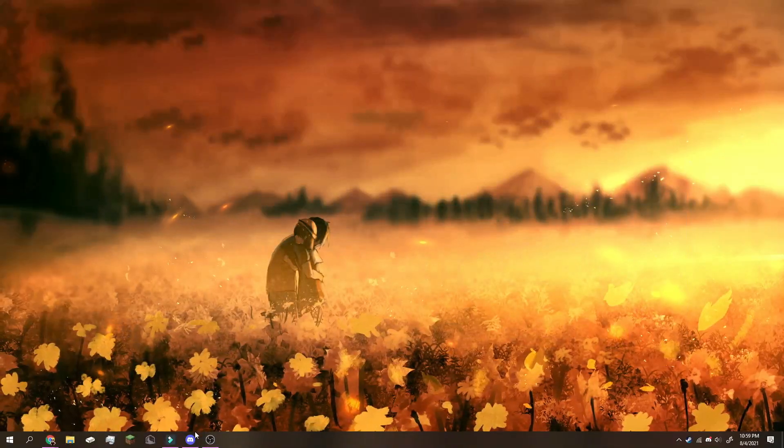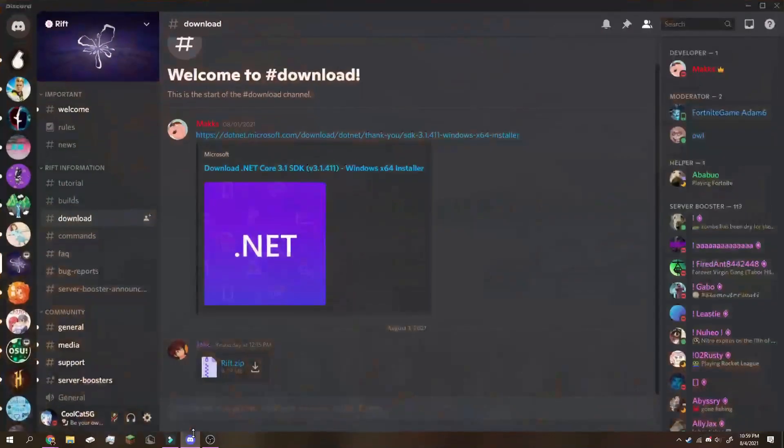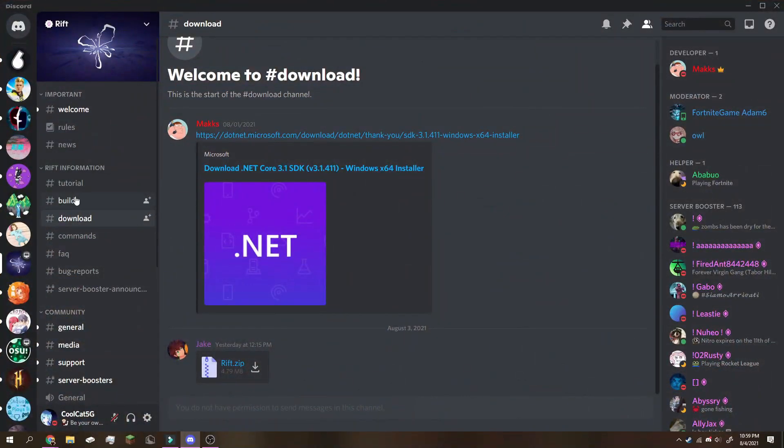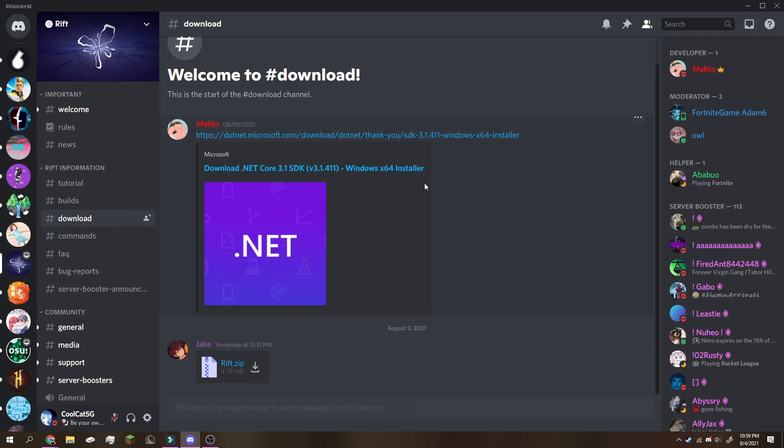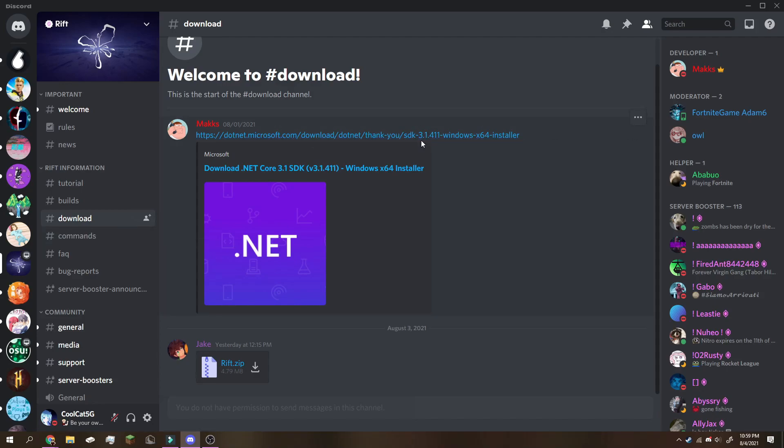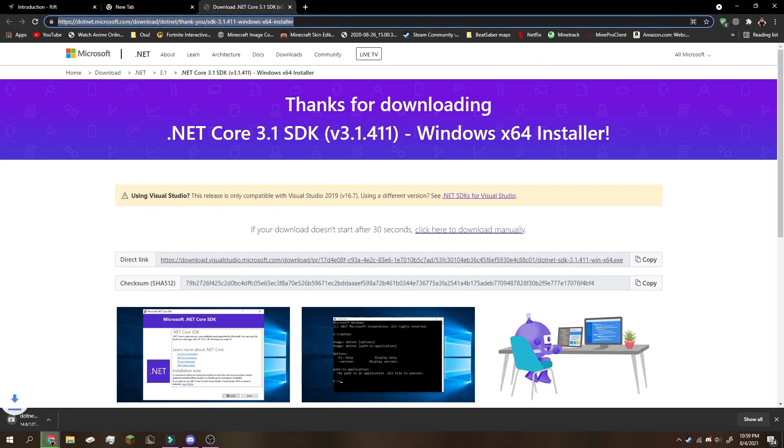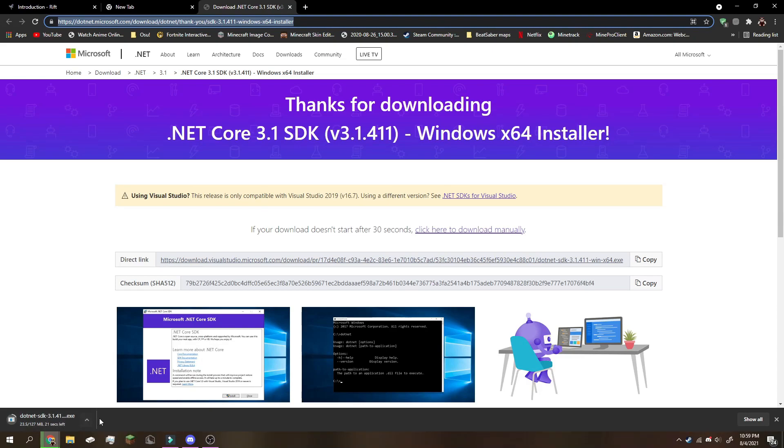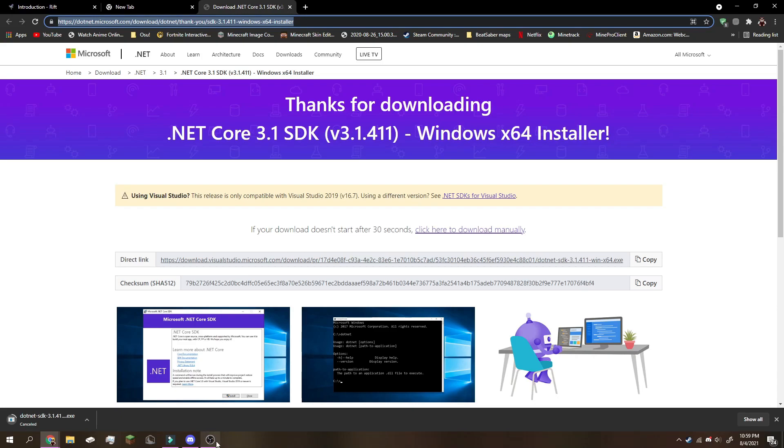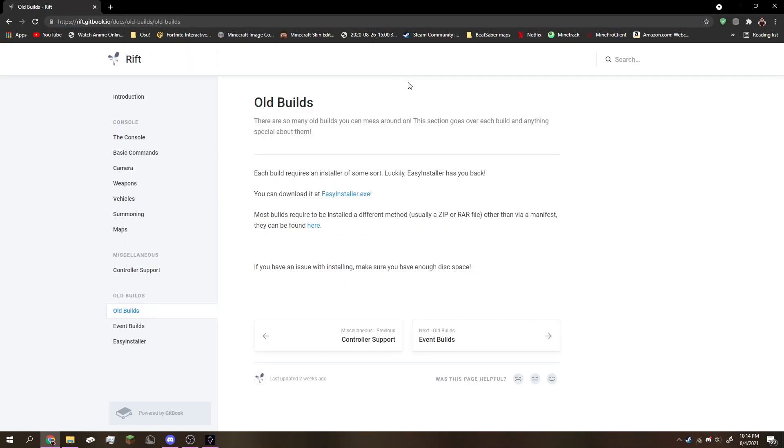Next, go to Discord, go on to the Rift Discord server and go to hashtag download. Then click this link right here to download .NET because Rift needs this in order to be opened. Go ahead and download and install it. I already installed it myself so I'm going to cancel it and move on to the next step.